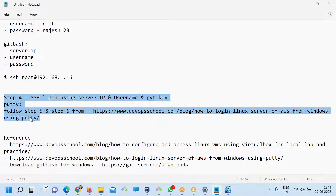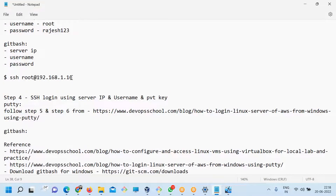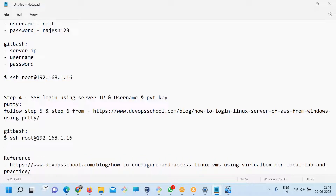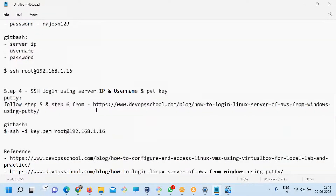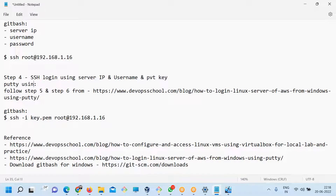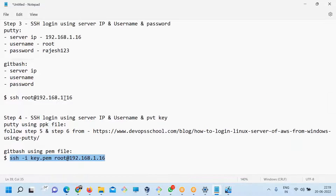If you want to log in using Git Bash with the key, the same command applies — the only thing is you should have the key in the current location: 'ssh -i key.pem'. You need a PEM file for SSH/Git Bash and a PPK file for PuTTY. On Mac you need a PEM file. This command works for both Git Bash and Mac.